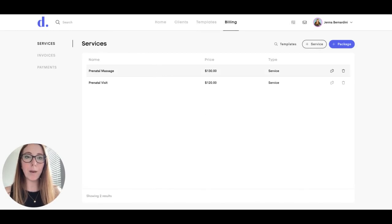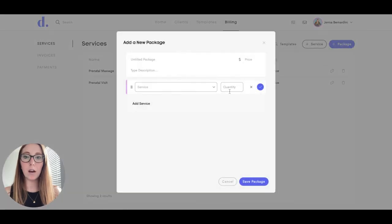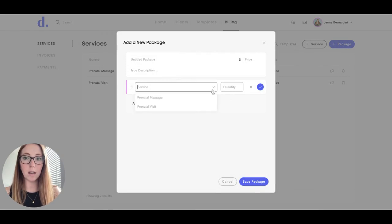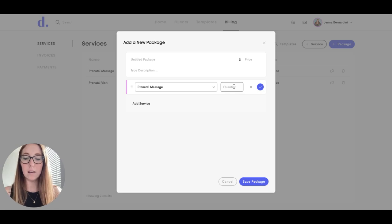You can also make a package by clicking the Package button here. You should have all of your services already added into your profile before you add a package, and then you can choose which services you would like to add.